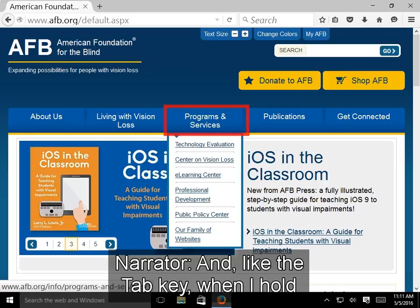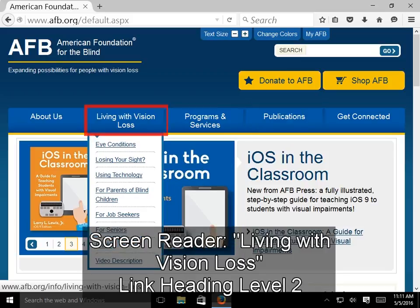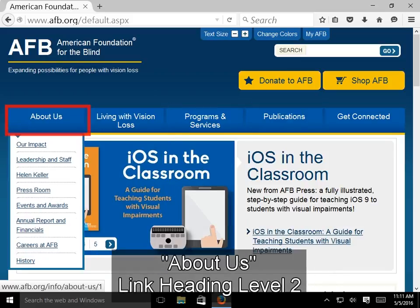And, like the Tab key, when I hold Shift and press H, I move backwards by heading. NVDA announces 'Living with vision loss, link, heading level 2' and then 'About us, link, heading level 2' as we navigate backwards.